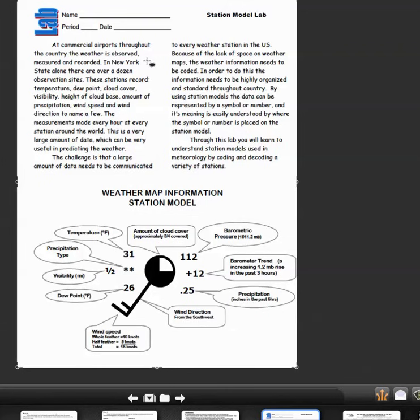The measurements are made every hour at every station around the world. These are very large amounts of data which can be useful in predicting weather. The challenge is to put all that information and communicate it to every weather station in the United States.